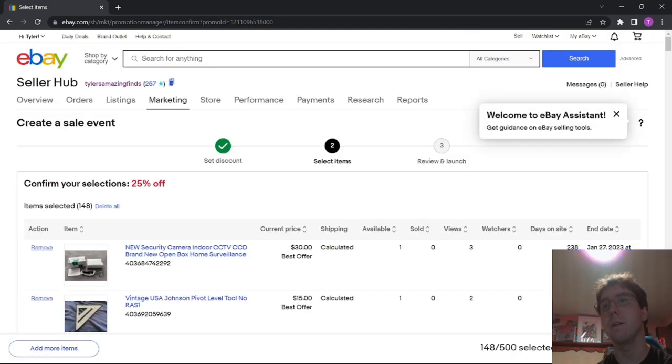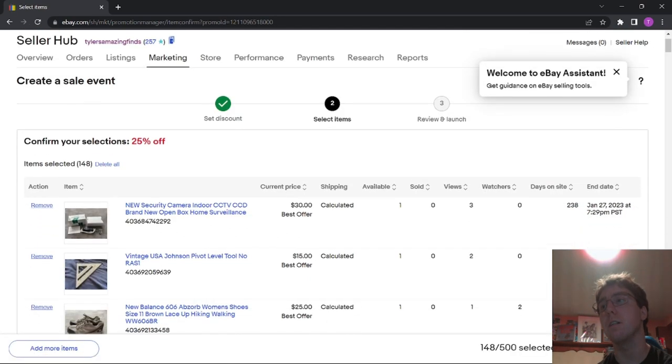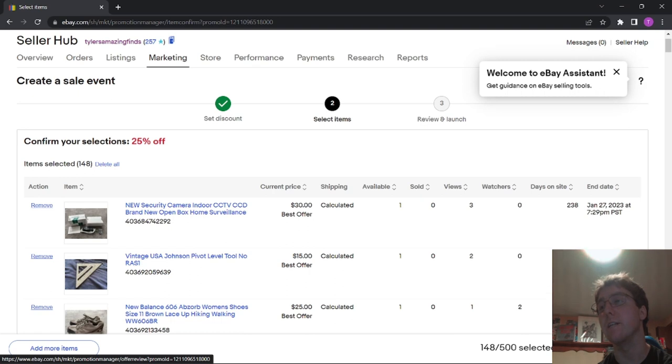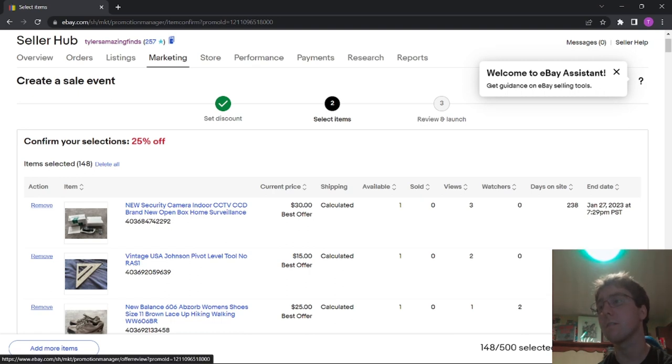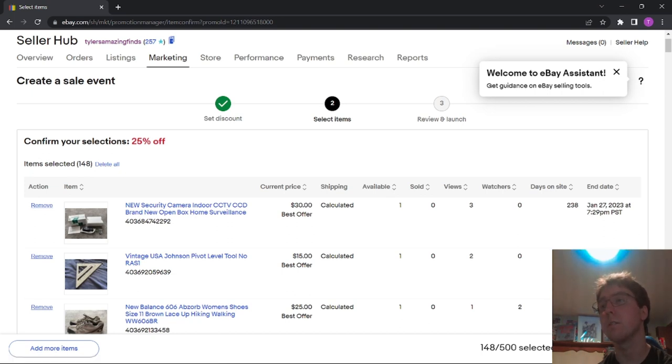Confirm Your Selections, 25% off all of these items. And then you can hit Save and Review after you've reviewed your items. Go to Save and Review. I don't think I clicked it. There we go.